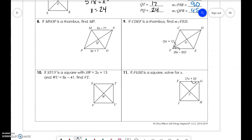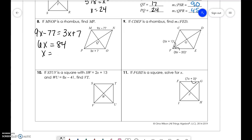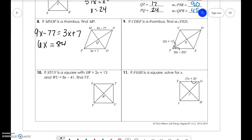Now we deal with algebraic rhombus and square problems. Opposite sides are the same, so 9X minus 77 equals 3X plus 7. Solving gives us X equals 14. Plugging back in, 3 times 14 plus 7 equals 49, so all sides equal 49.